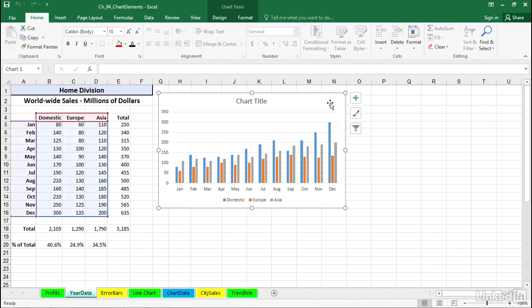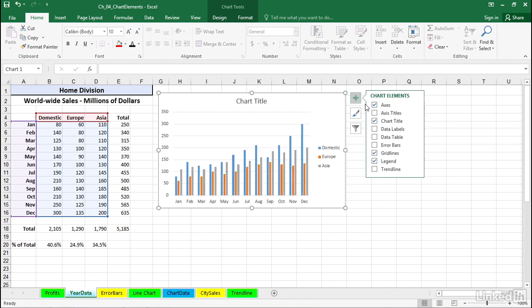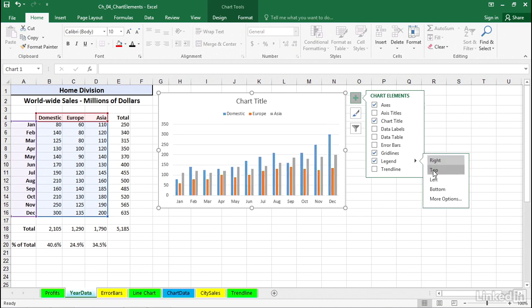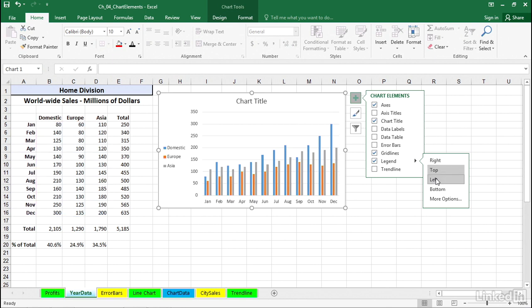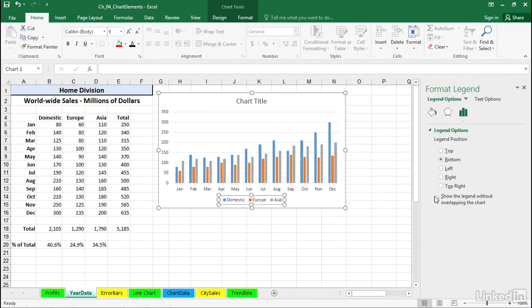A quick start might be clicking the chart, clicking the plus button to the right of a chart, down to legend. We see some choices if we click the arrow to the right: put the legend on top, on the left side, on the bottom, and there are more options available too.